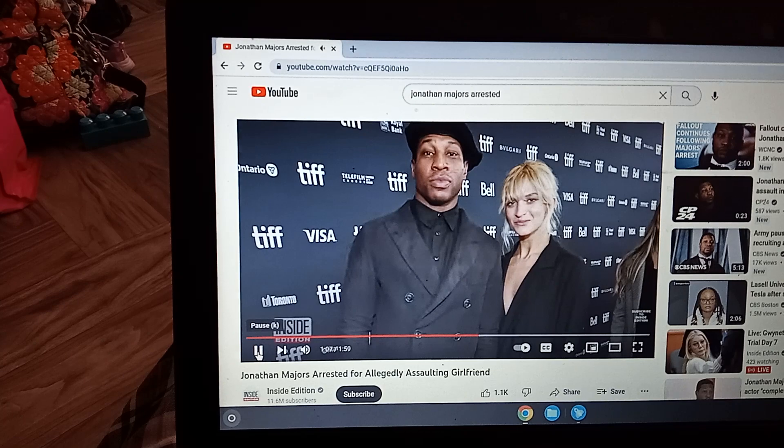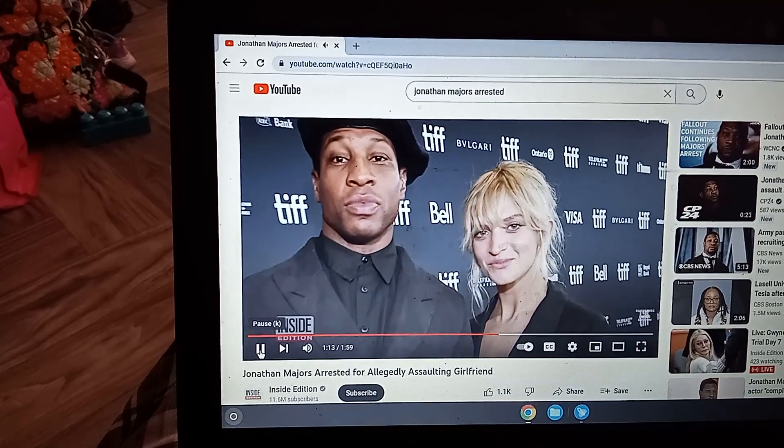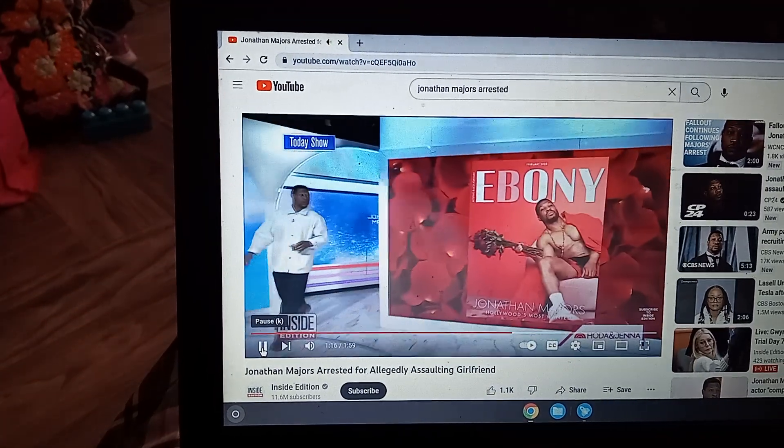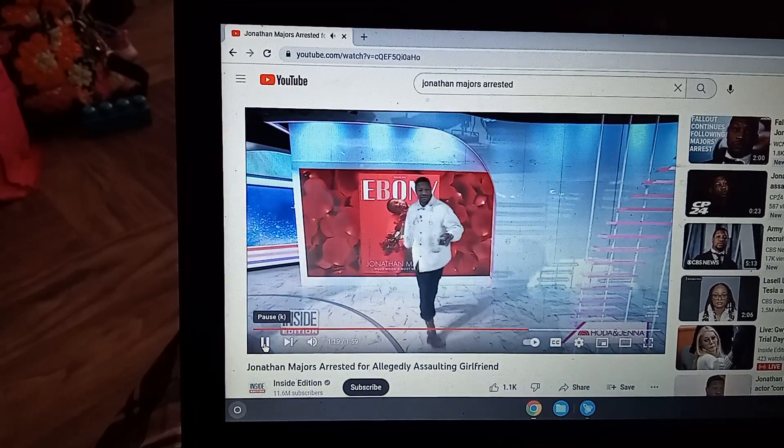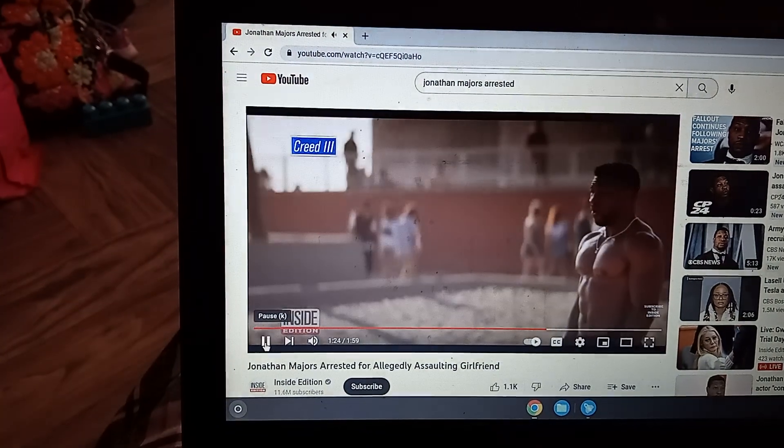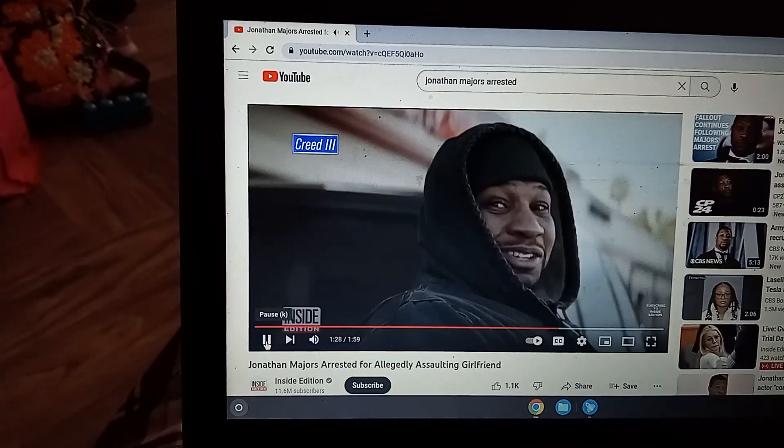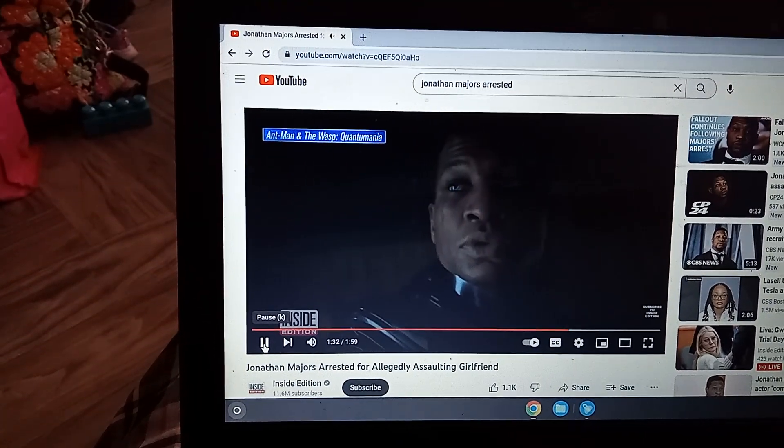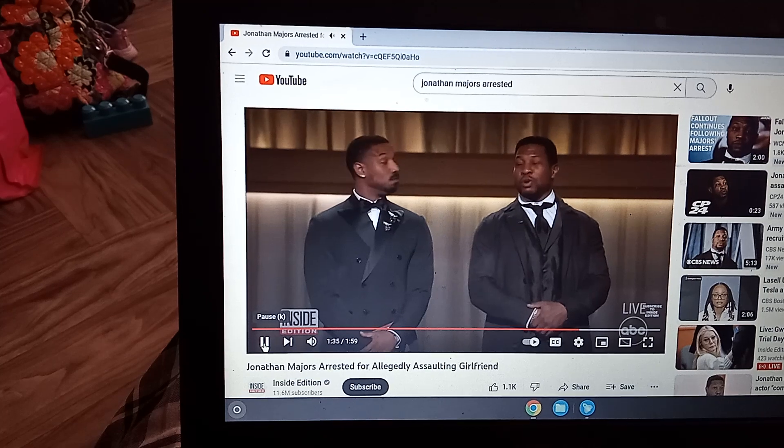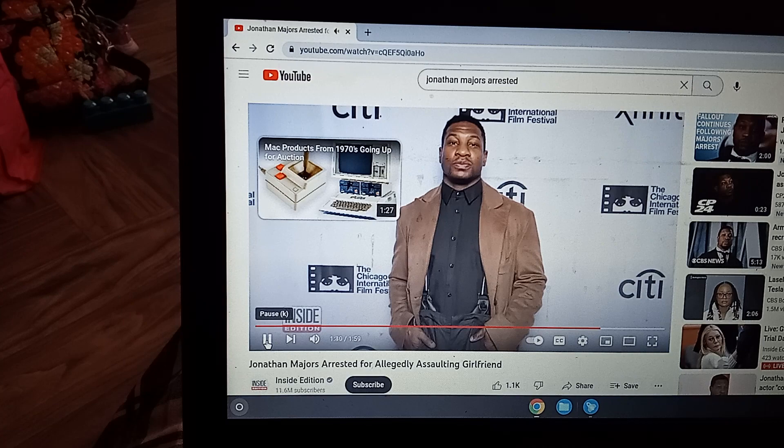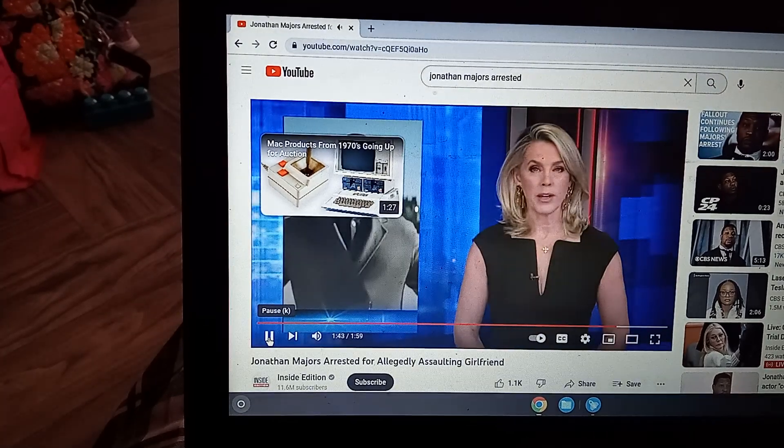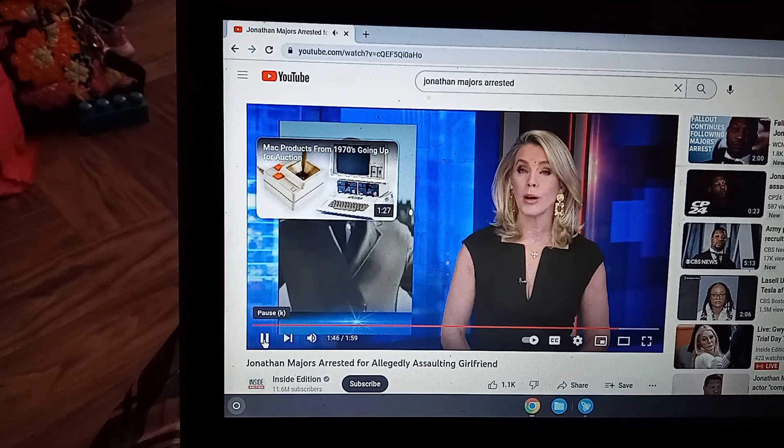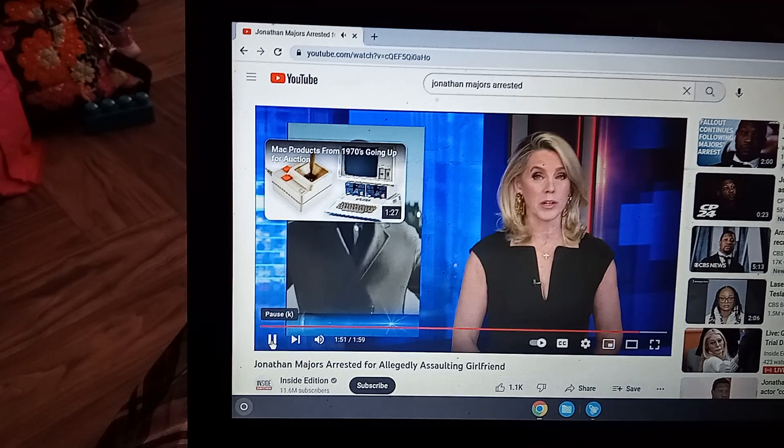The accuser has not been identified, but Majors is reportedly dating Grace Jabari, a dancer and actress. The charges could not come at a worse time for Majors. 2023 is his breakthrough year. He is starring in two blockbusters, Creed III and Ant-Man and the Wasp, Quantumania. He was also an Oscar presenter with Michael B. Jordan, who could have imagined he would be arrested just two weeks later. And the fallout over Majors' arrest has already begun. The Pentagon has pulled two Army recruiting ads that featured Majors. They were produced to run during March Madness.